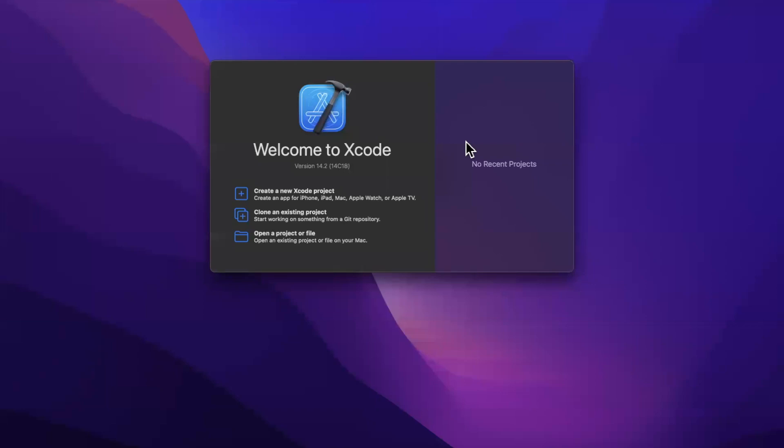In today's video, we're going to learn how to write simpler and better closures in Swift.